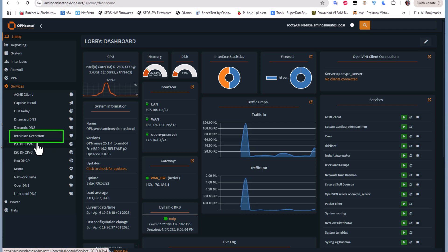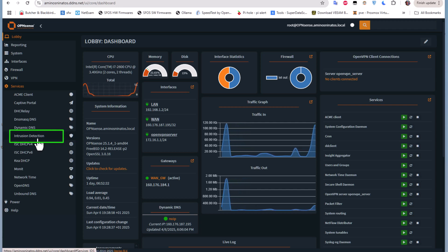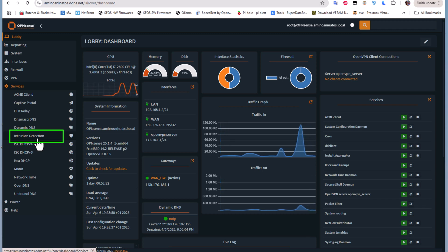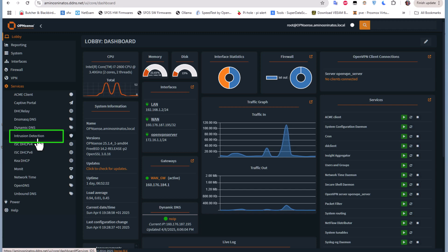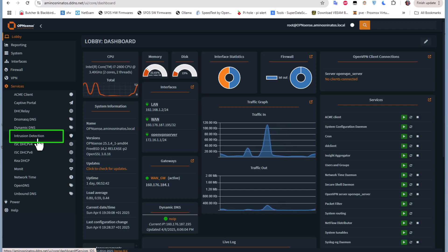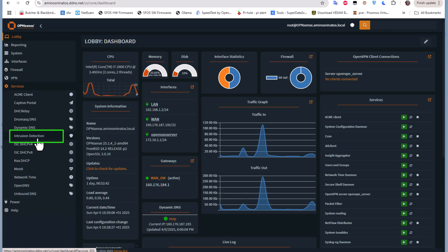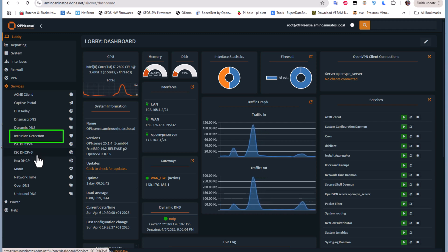By default it's not running and it uses Suricata under the hood.